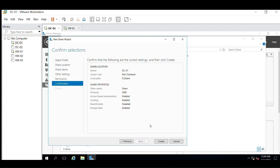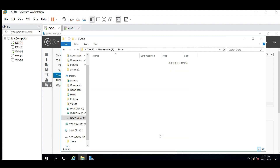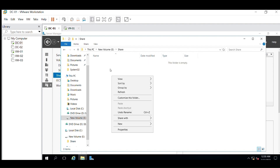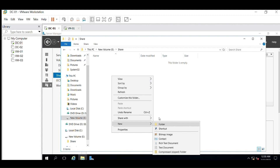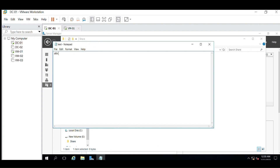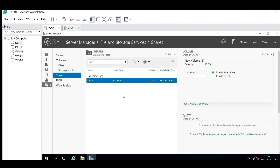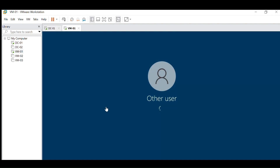Click on Next and click on Create. The shared path has been created. Let's go to the E-drive and create a text file to check the modify access of the user. Now let's log into the other machine with the user's credentials and validate the access.